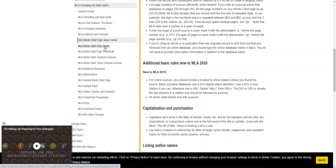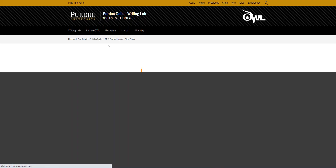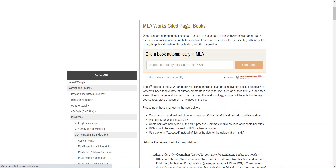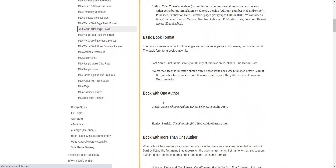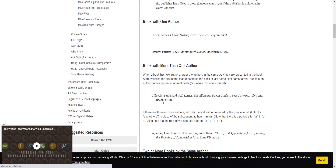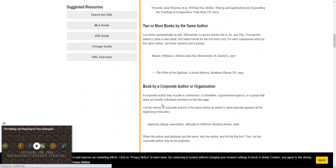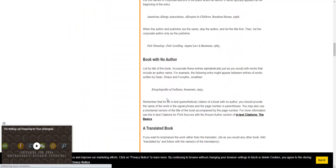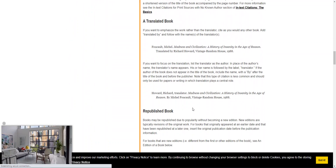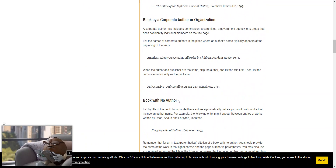You can also go into books — let that load — and see basic book format, book with one author, more than one author, and so on. It really gives you examples for each type that you could run into.